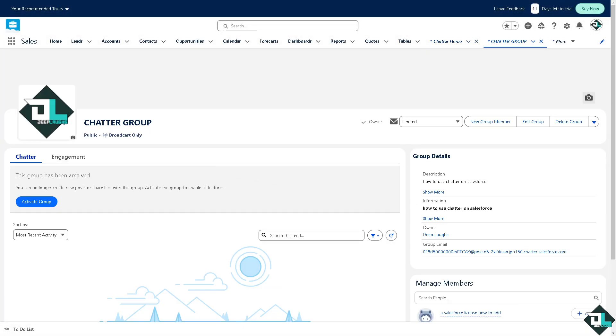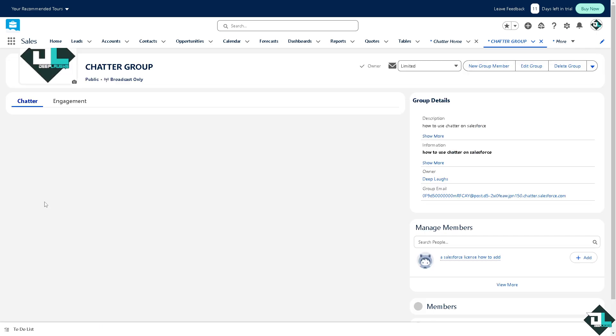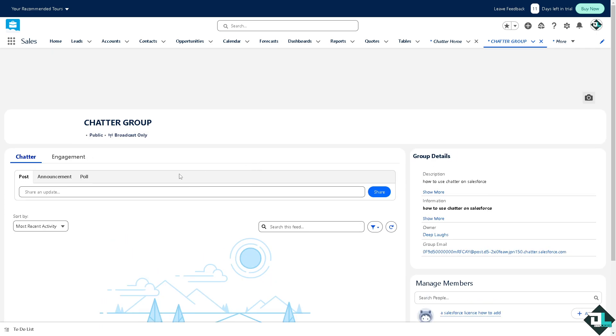You have the option to activate group. If you want to activate that, remember we have archived it, click on activate group. So that's that.